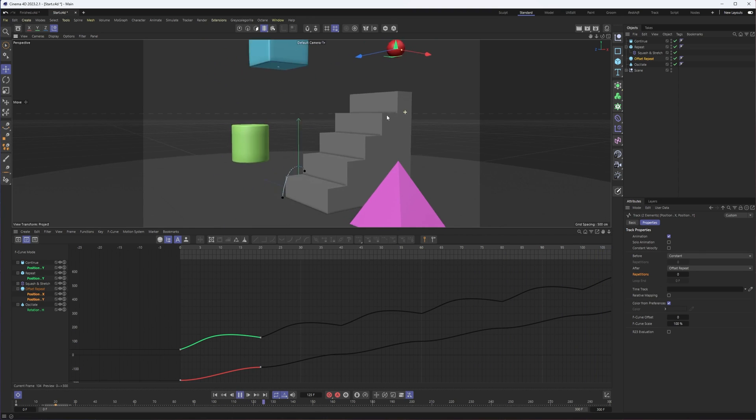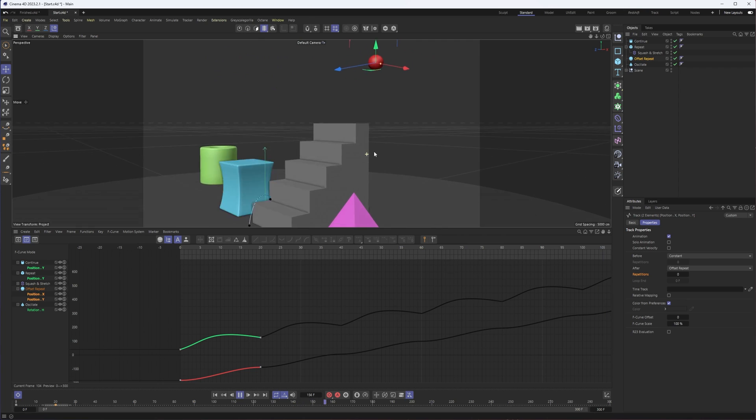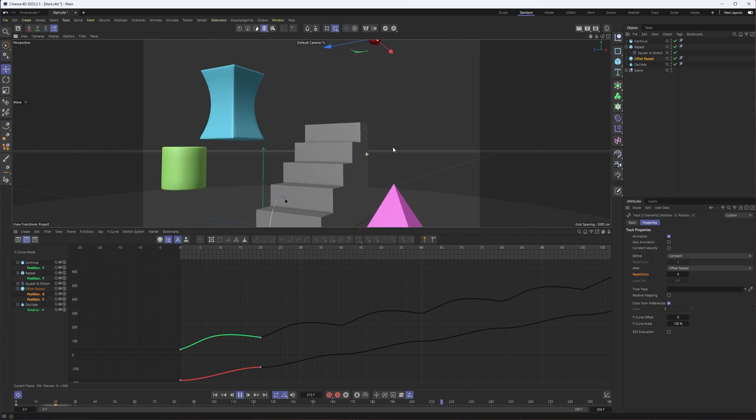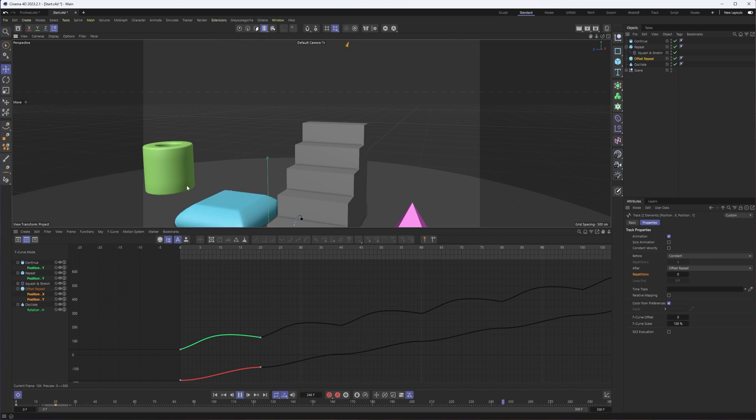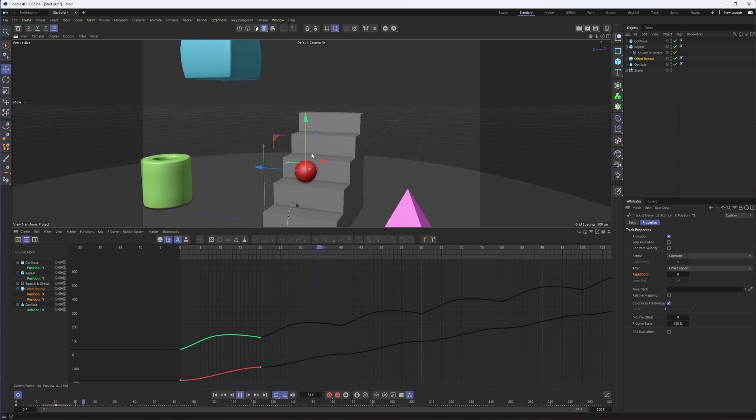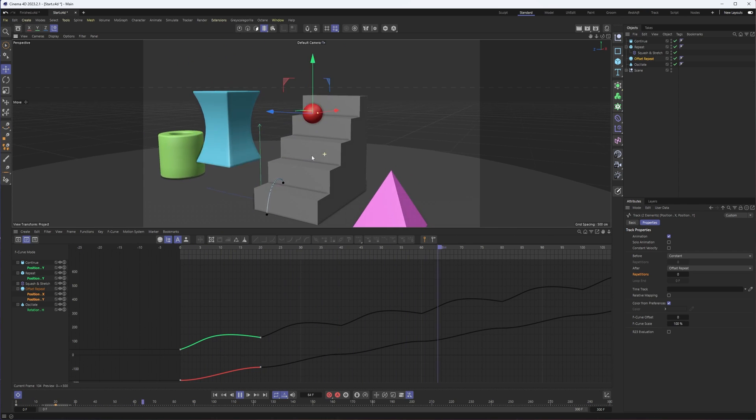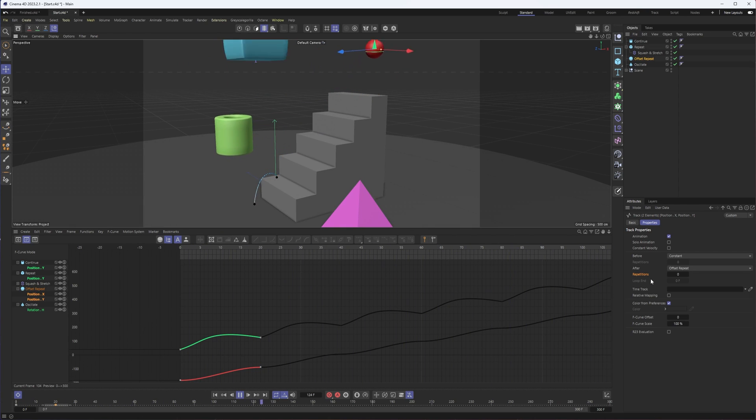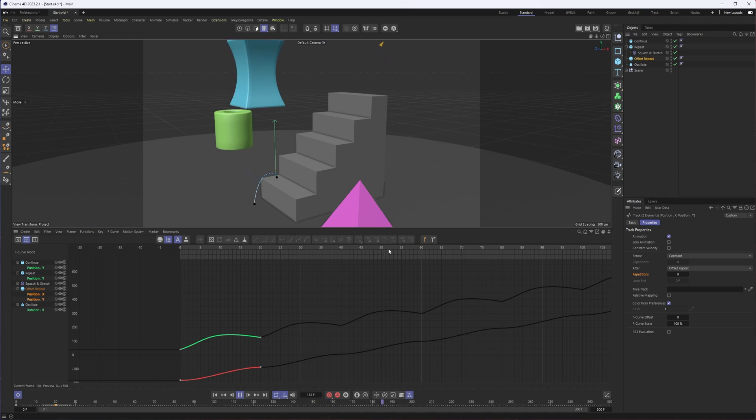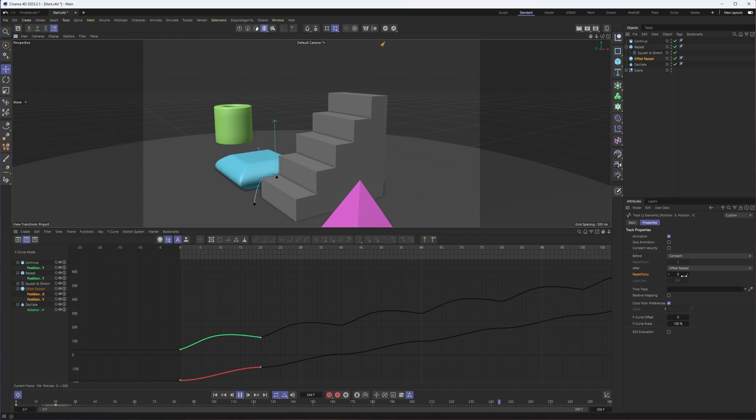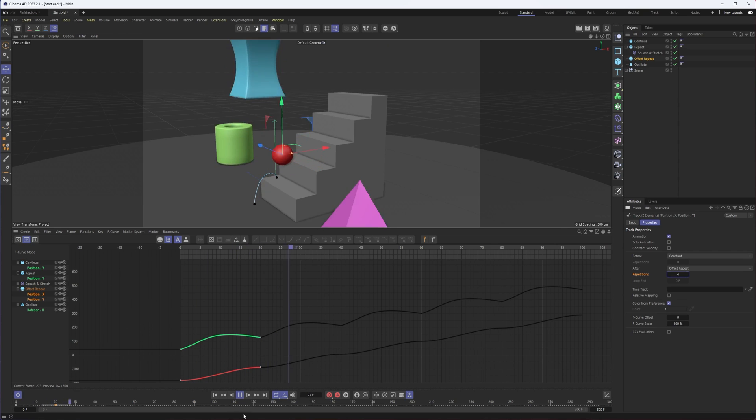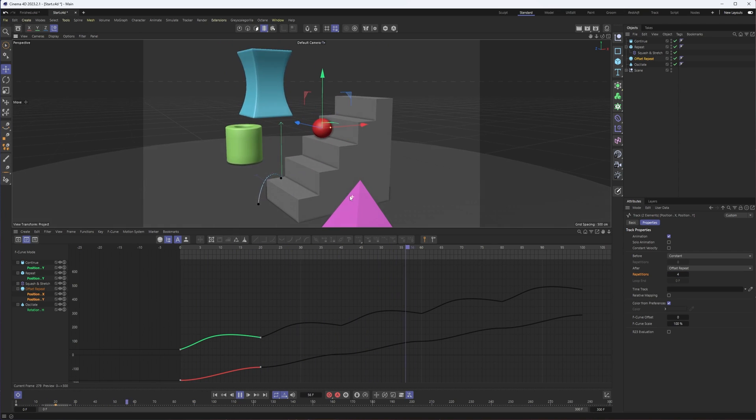Now the problem here is that I have my repetitions set to zero, so this is going to just keep on going forever just like we saw with our previous example. But we don't want it to have an unlimited number of repetitions; we want it to have a specific number, and I believe that number is four for this.